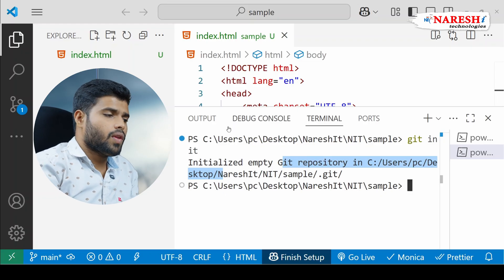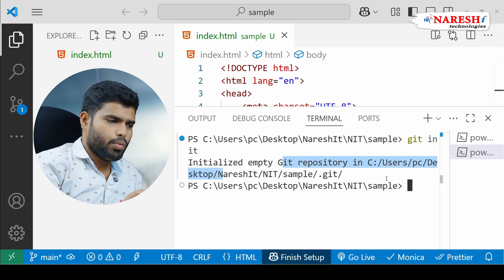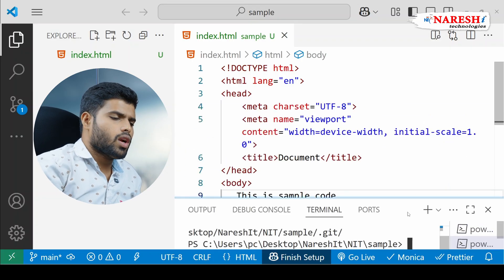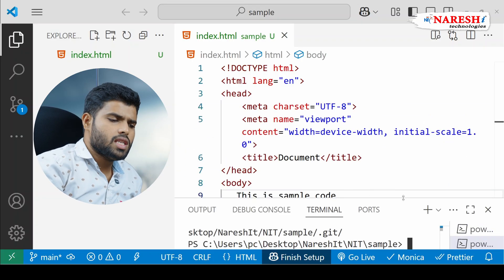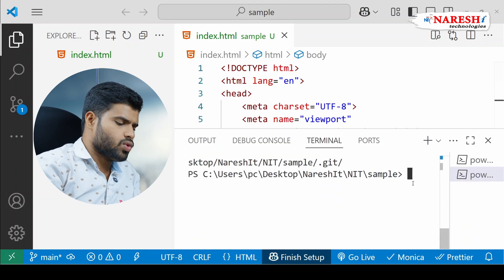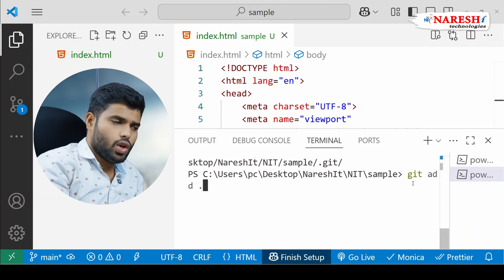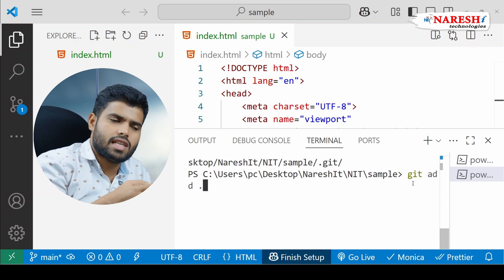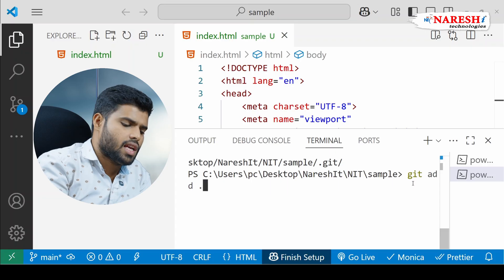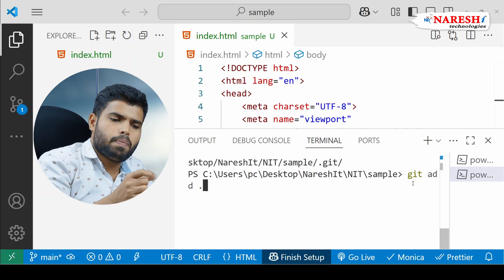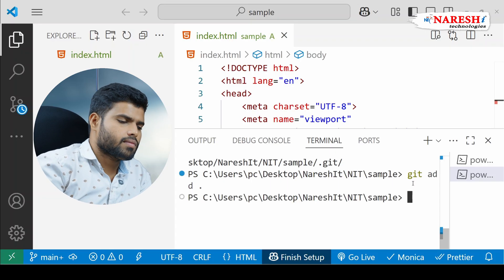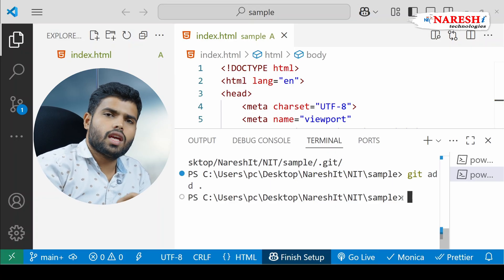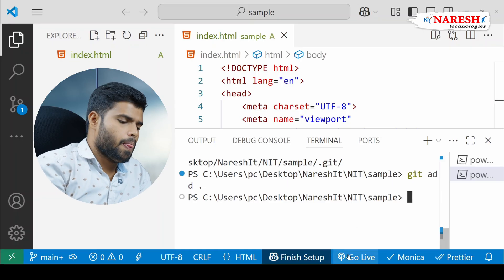Now git init has initiated an empty repository. Initially code is in the working directory — a working stage where you can do whatever you want and no one observes. But once you want this particular version to be saved, you run git add dot. You can also give a specific filename, but dot adds all files. If I have 10 files I want to add all 10, so I write: git space add space dot.